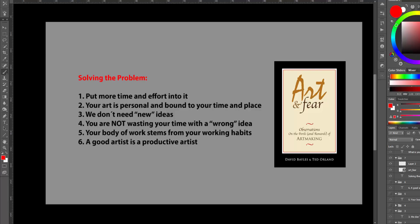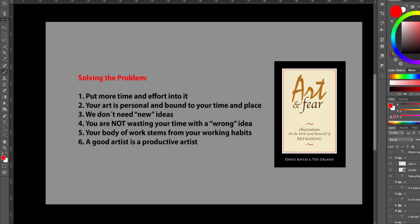And now I would like to know, what is your biggest fear in making art? Let me know in the comments. And if you like my videos, please like and subscribe to my channel. Videos are released every Wednesday. See you soon.